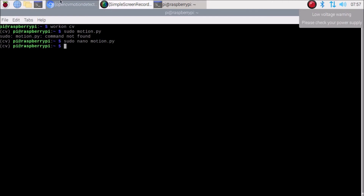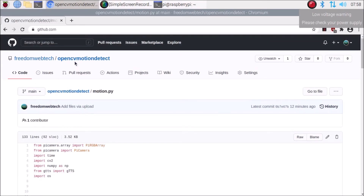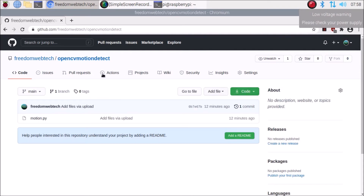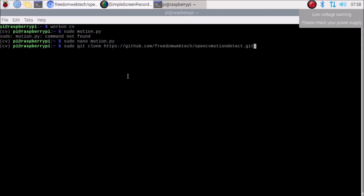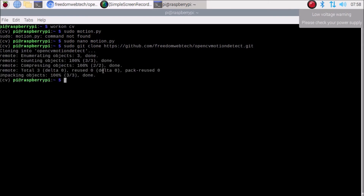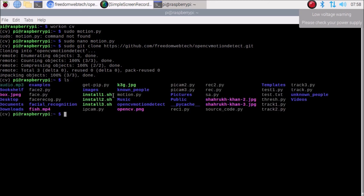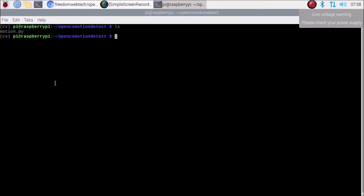Here is the repository — OpenCV Motion Detect. Click on it to open the file motion.py. Go to the code, copy the link, open the terminal, navigate to where you want to download it, and run: sudo git clone [paste link], then hit Enter. It will download the folder OpenCV Motion Detect. Inside that folder, running ls will show our motion.py script.